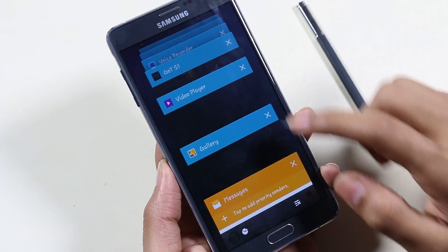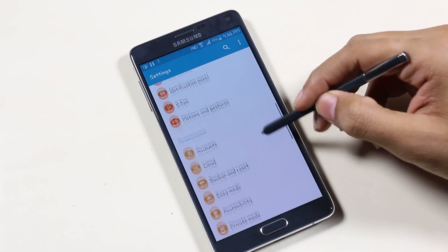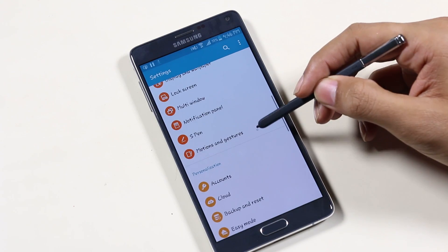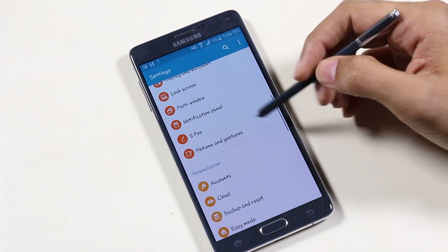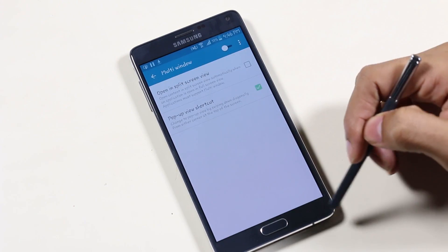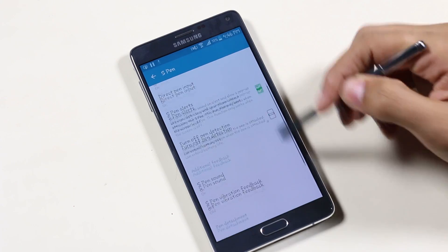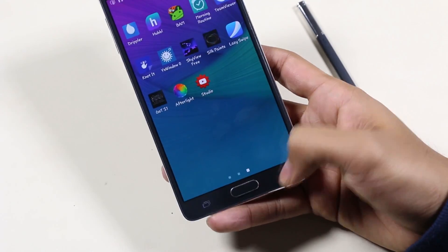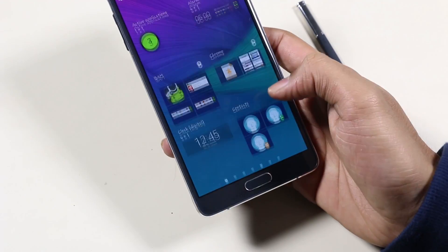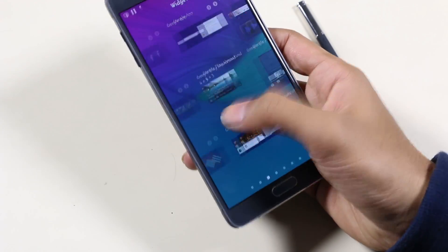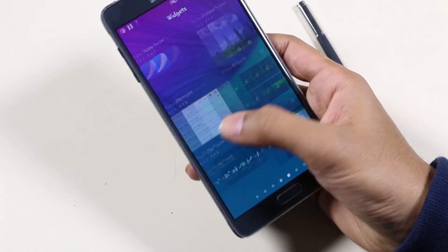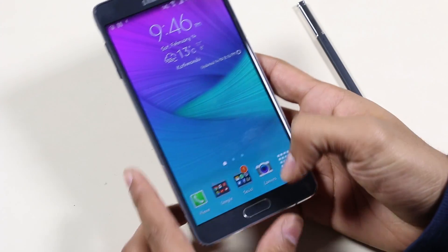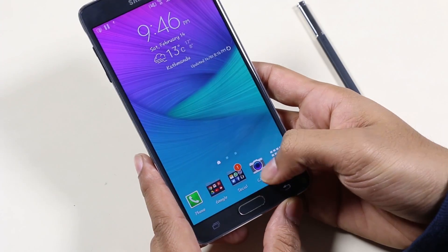All the features we have with the Note 4 — like multi-window, S Pen functions, motion controls, private mode, etc. — remain the same; no new features were added. With the Lollipop update, the device is much smoother: app launches and exits are quick, no lags, no glitches, and the battery life is also slightly improved.